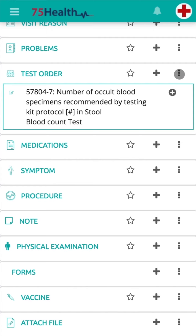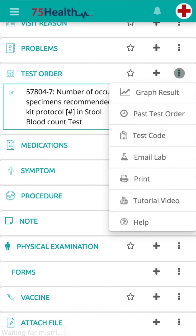To print details, click on the ellipsis icon and select Print from the drop-down to print the complete details.